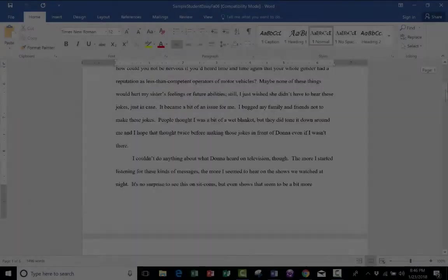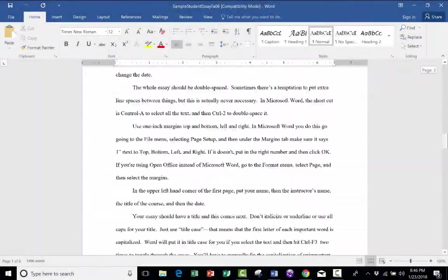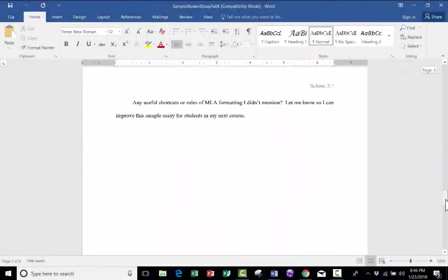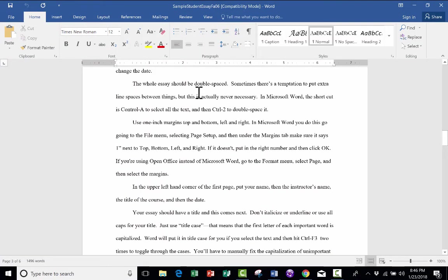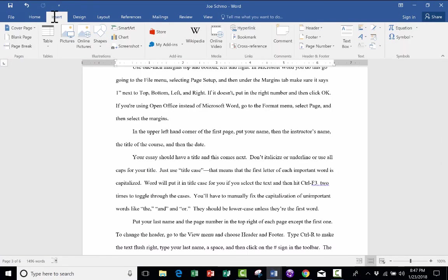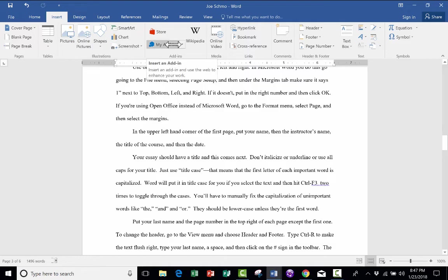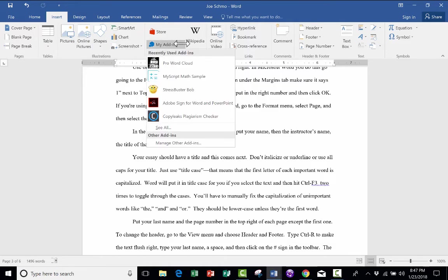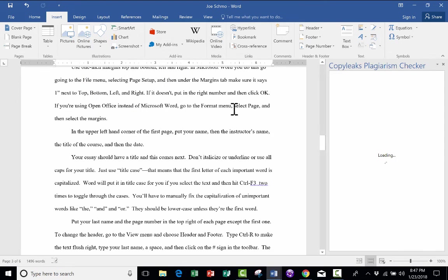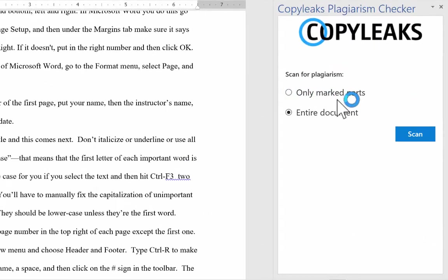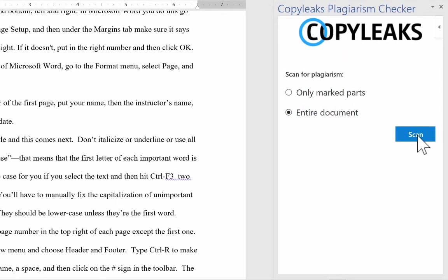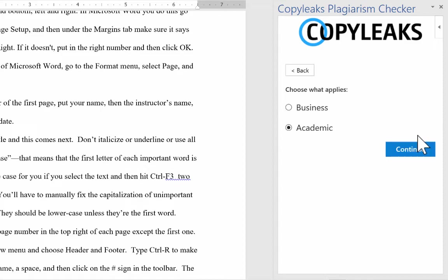Okay, here's the document. Looks like several pages. Looks like some good work. But I want to check to see if the student plagiarized. So I'm just going to go up here to Insert My Add-ins. And I'm going to click this drop-down arrow. Choose Copy Leaks Plagiarism Checker. Do I want to check only the marked parts or the entire document? I'll say the entire document. I click Scan.